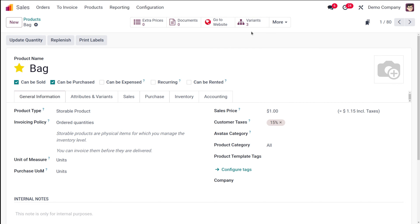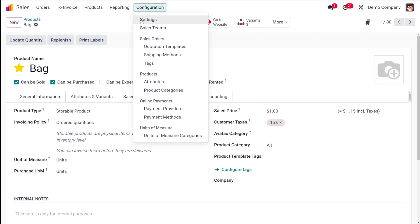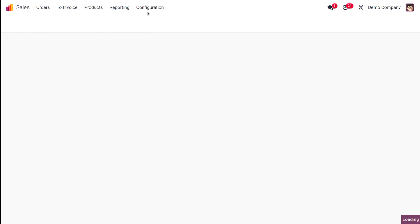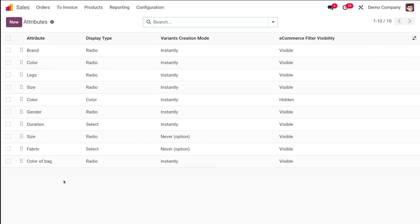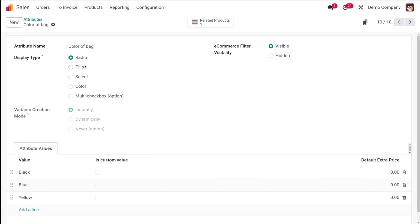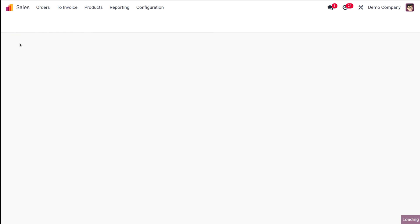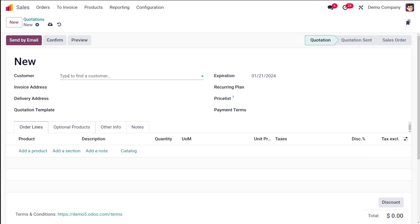Going back to the product bag, you can see three variants listed and the variant count shown here — because variant creation was set to 'instantly'. Now let's go to configuration, then attributes, and open 'color of bag'. I'm changing the display type from radio to pills and saving it.